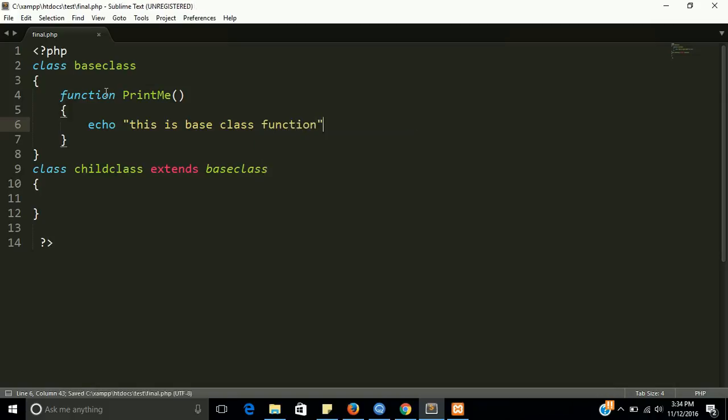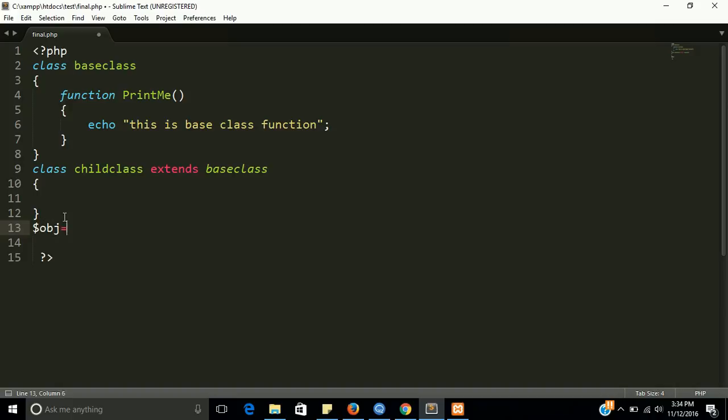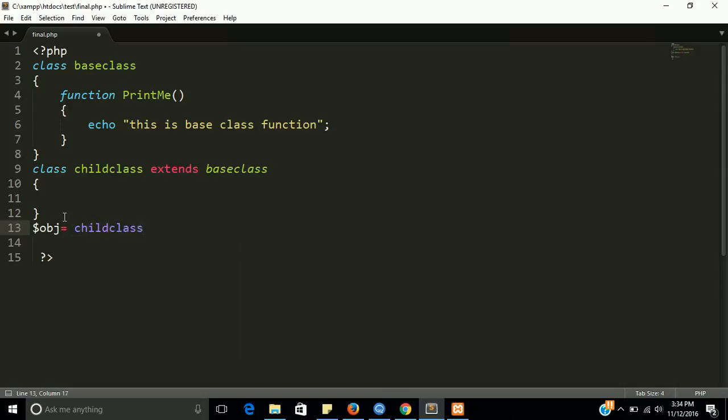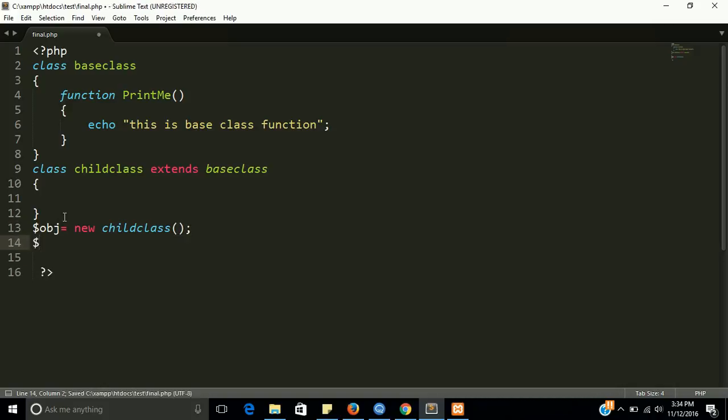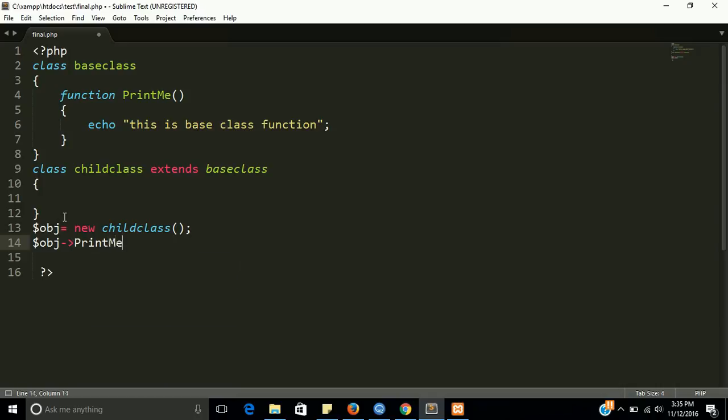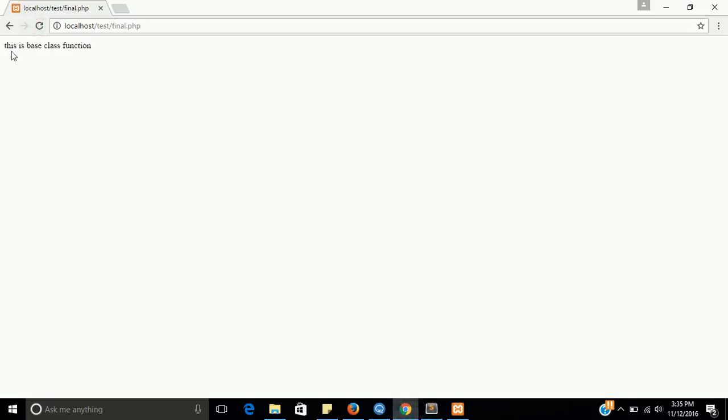Now we have to make an object of a child class. And now we can call our parent class function because the child class inherits our base class. The base class function can easily be used by the child class. Let's see the output of this program. Yes, this is a base class function.